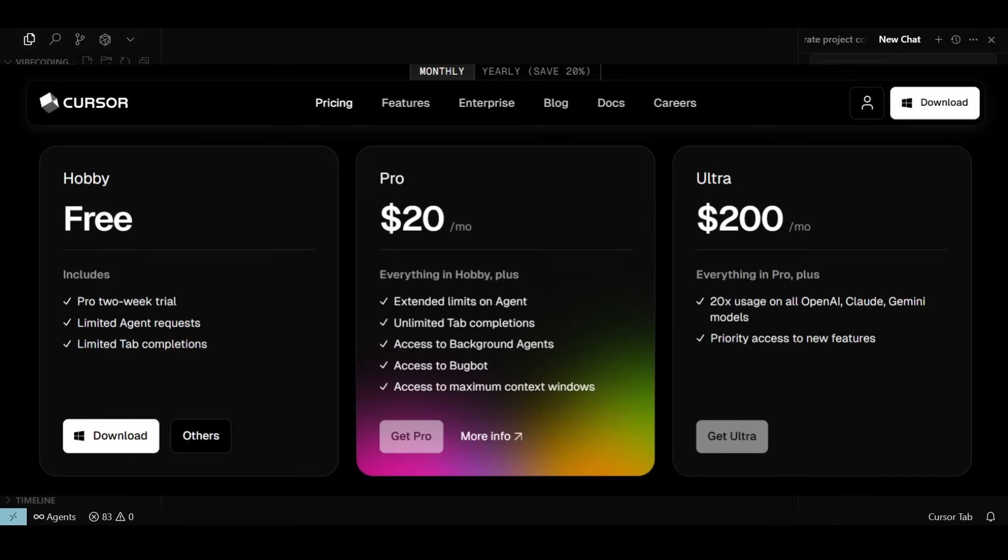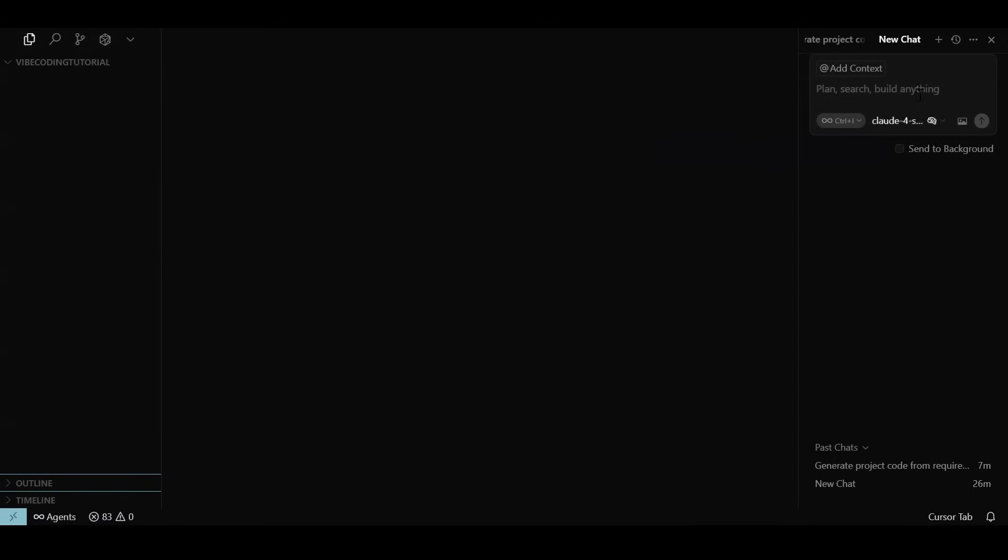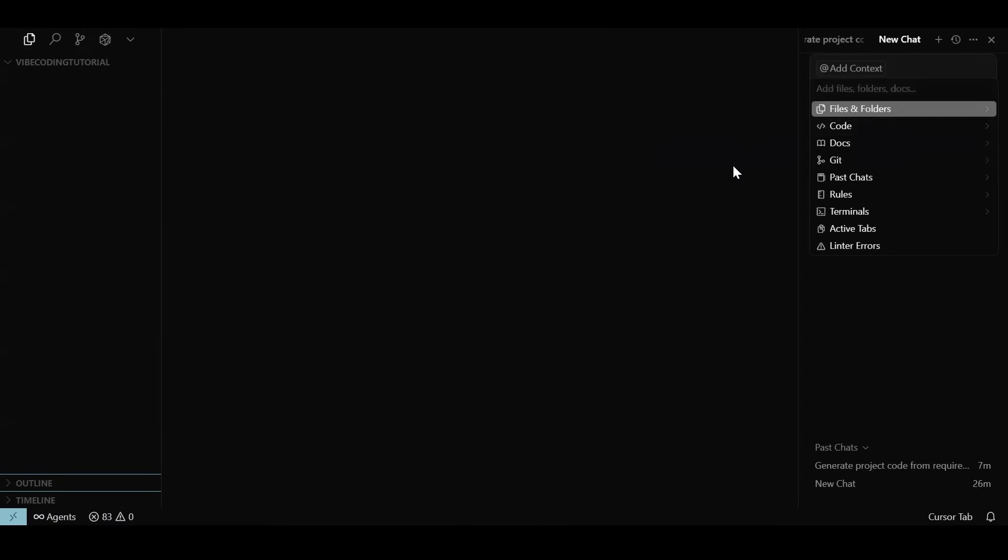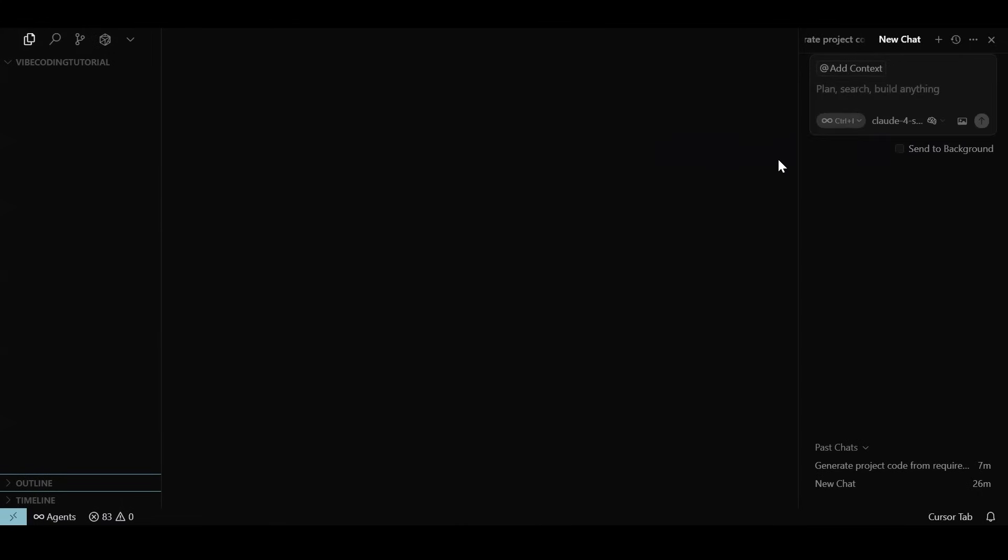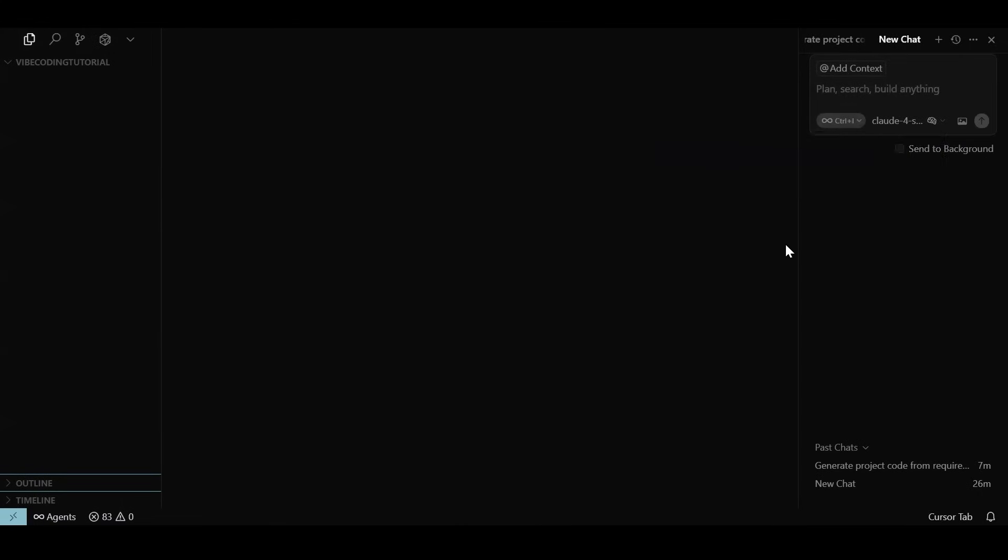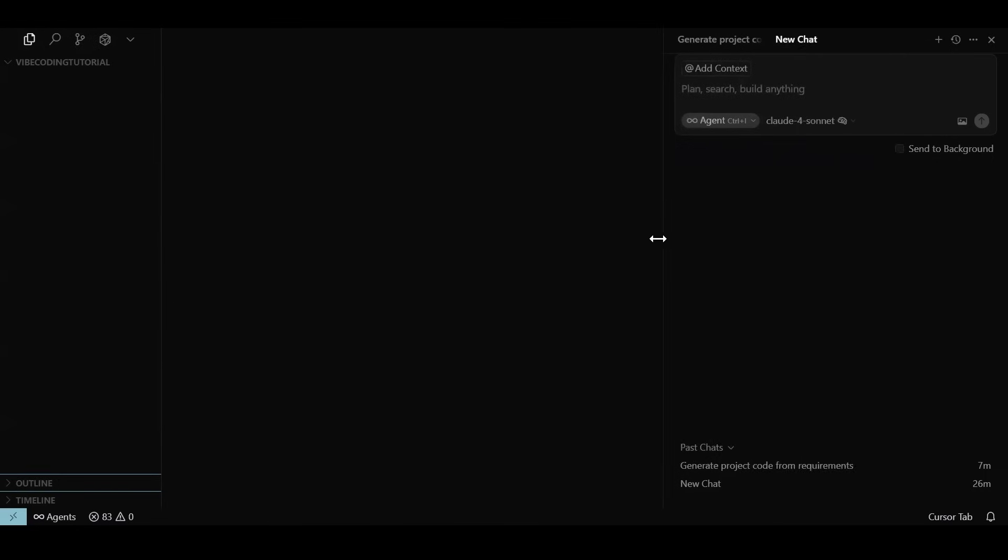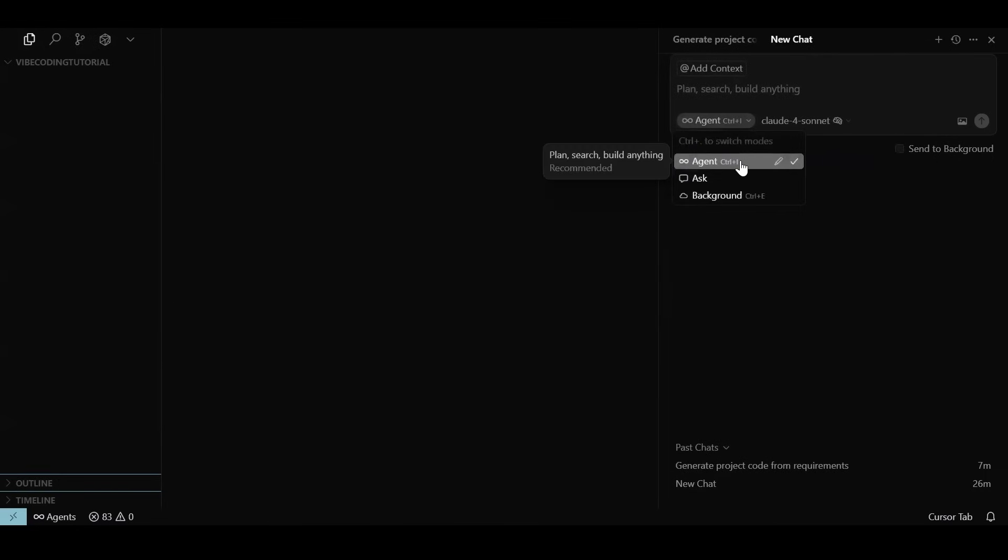Cursor comes with a trial period of two weeks for evaluation. Here are the plans to choose from. Once you have it installed, you can see that Cursor has a look and feel very similar to VS Code, and the AI assistant panel is on the right. If you have used GitHub Copilot with VS Code before, then you will feel this layout is quite similar.